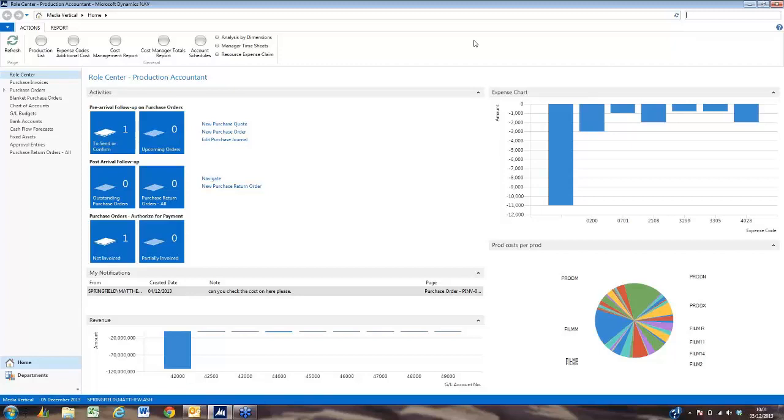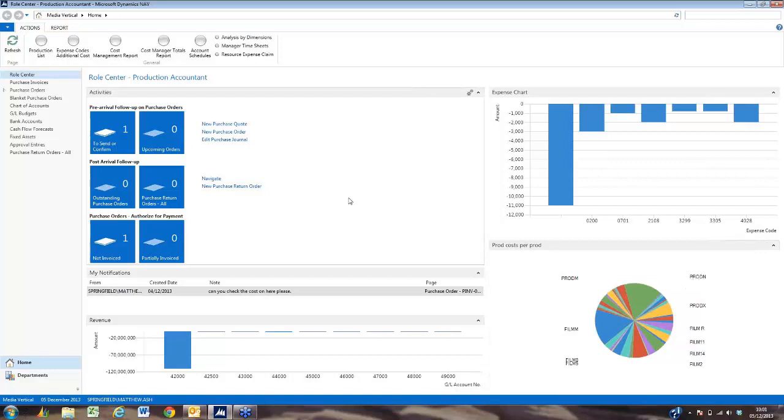The charts that we see on the role center can be put together by the user and they don't have to be the same as the charts that other users will view.